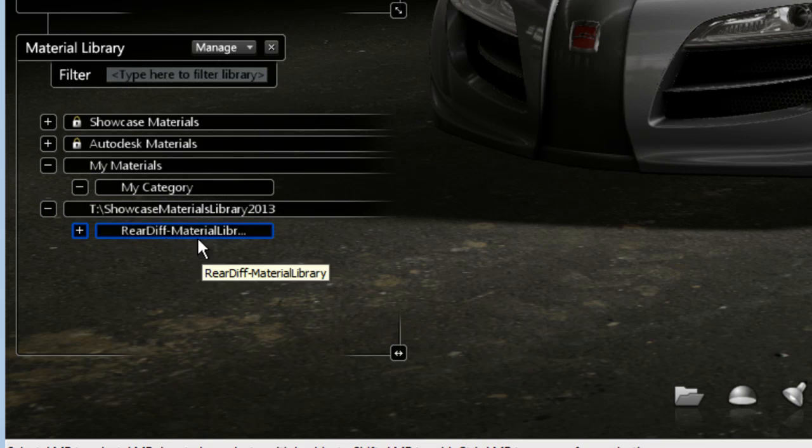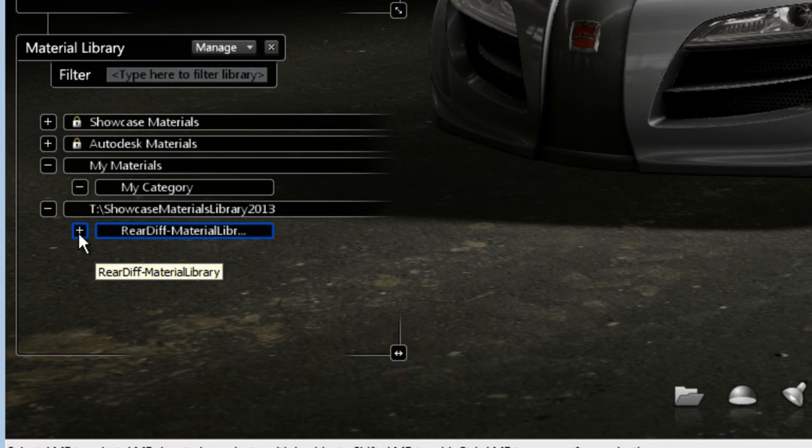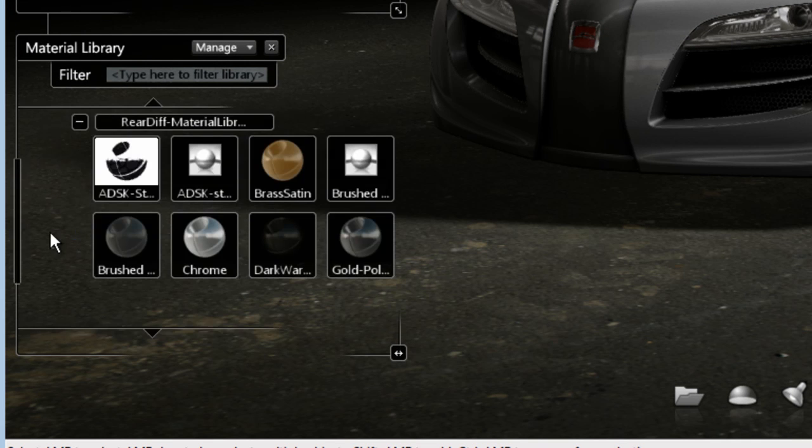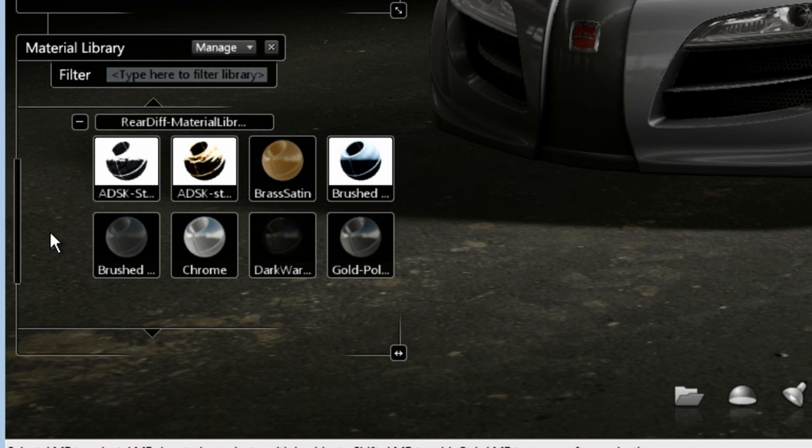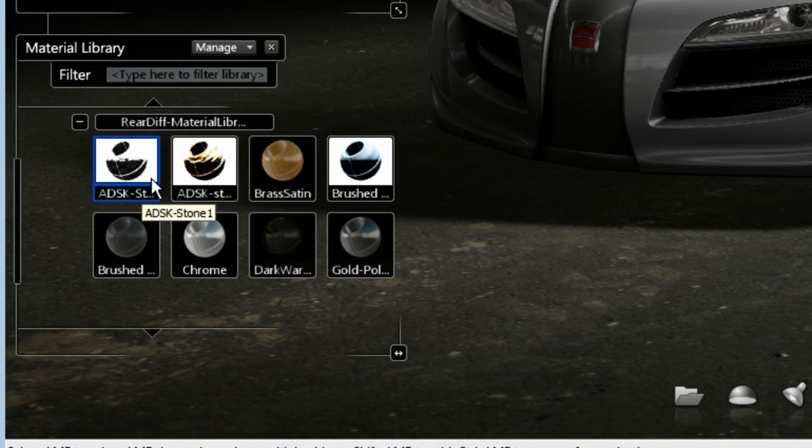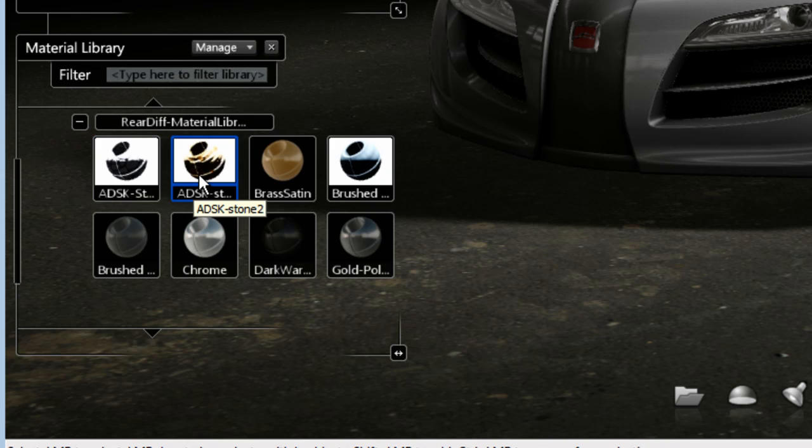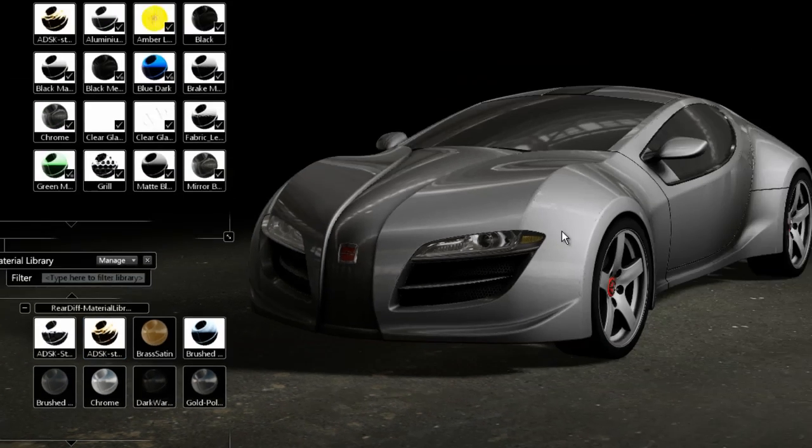It loaded the library that points to my network drive with the RearDiff Material Library subcategory, which contains all my material that I had previously saved from my other computer.